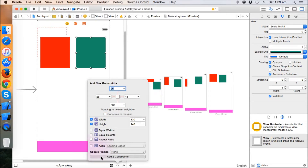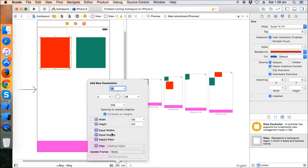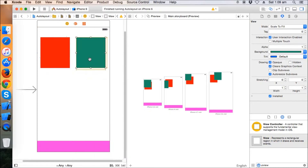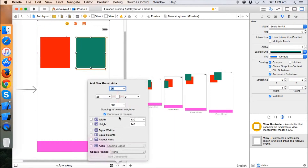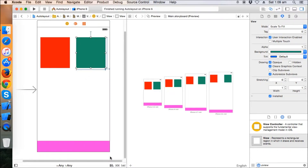The width and height are fixed. Now I'm going to give a leading space and top space to the red view, and a trailing space and top space to the green view. This way the problem can be fixed, but there is some uncertainty — the view has a smaller size on 4.7 and 5.5 inch screens, and we'll address that solution later.